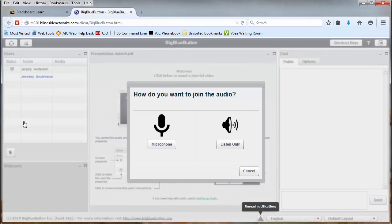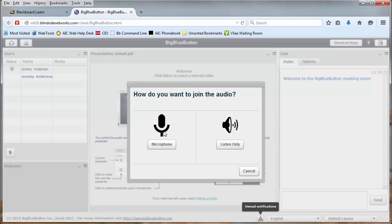The first thing you'll see is a request to share your microphone or to listen only. If you listen, you'll be able to interact with other people through text chats. If you select to share your microphone on the other hand, you'll be able to speak with them directly. If you press listen only, you're done with this tutorial. Otherwise, we'll proceed by sharing a microphone.